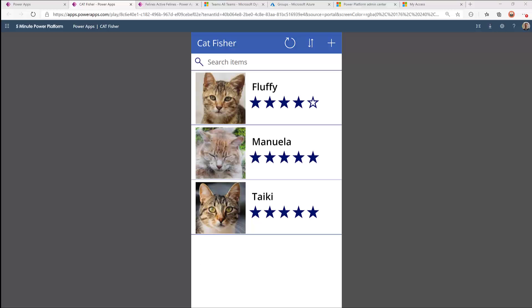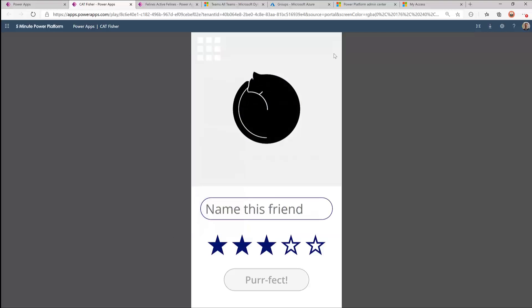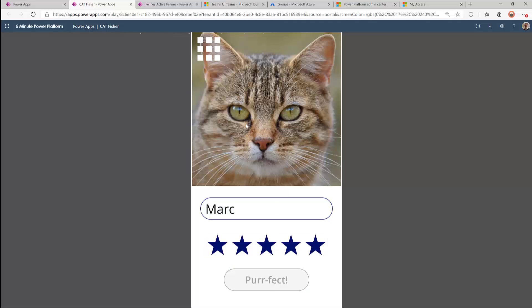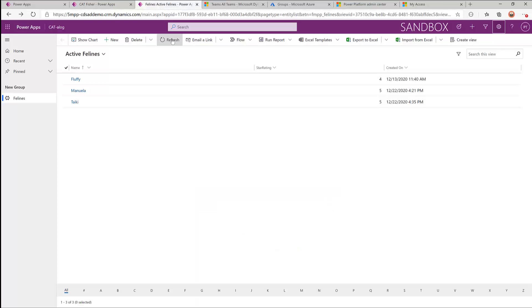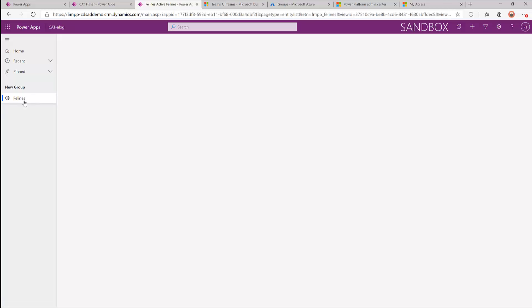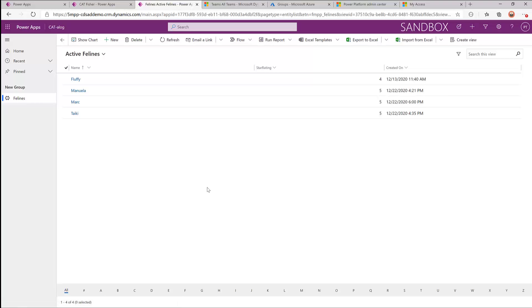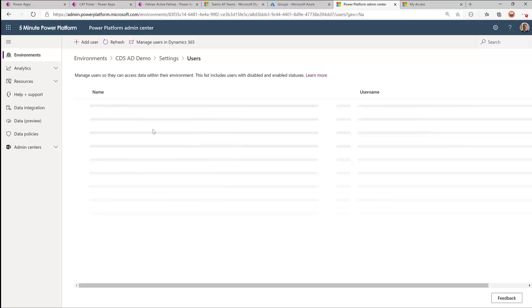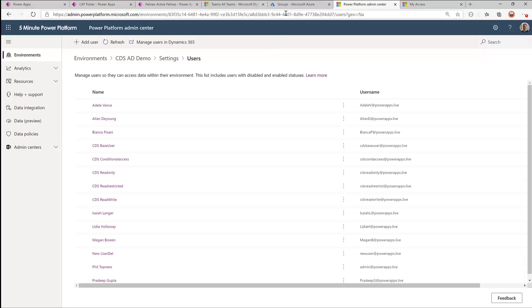Let's start by looking at the app we're going to give Nadine access to — this is my Catfisher app, built on top of Dataverse data. It downloads an AI-generated image of a cat from 'this cat does not exist', you can give it a name and rate the cat, and it adds it to the database and puts it in the gallery. With this comes a model-driven app which is our catalog, allowing us to maintain these records. We're going to give Nadine access to both of these apps, which involves giving her a premium license as well as a Dataverse security role. This environment also has a security group controlling it — only people in this group get access to the environment and can receive a security role. Nadine is not yet in there.